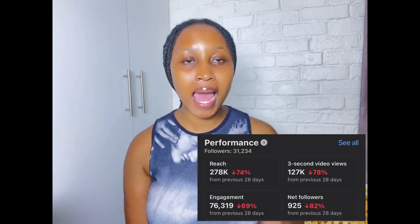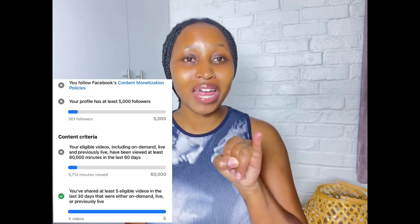Switch from a personal account to professional mode and meet some basic requirements to start monetizing. Now, in professional mode you can check every analytic related to the content you're creating. You have to have at least 5,000 followers. Once you switch to professional mode, all your friends become your followers, so you automatically have 5,000 followers if you already have 5,000 friends.